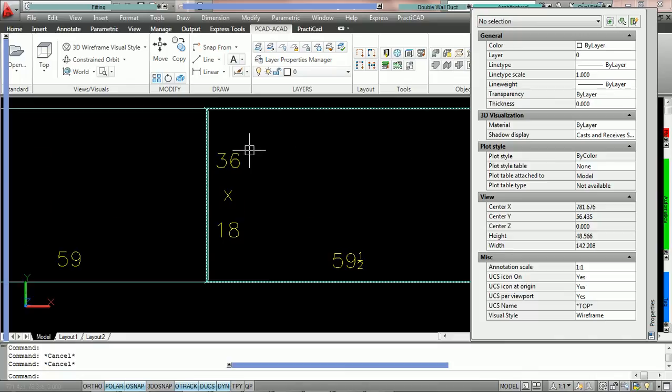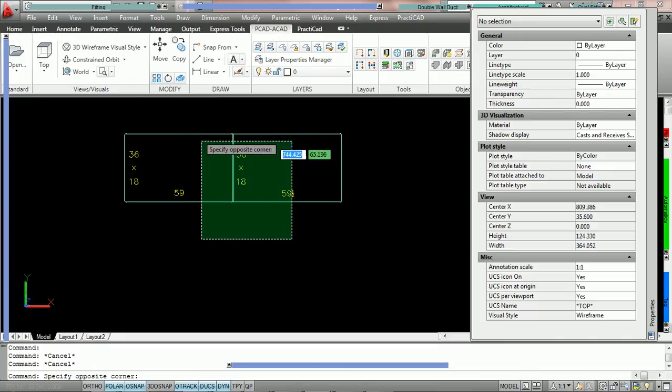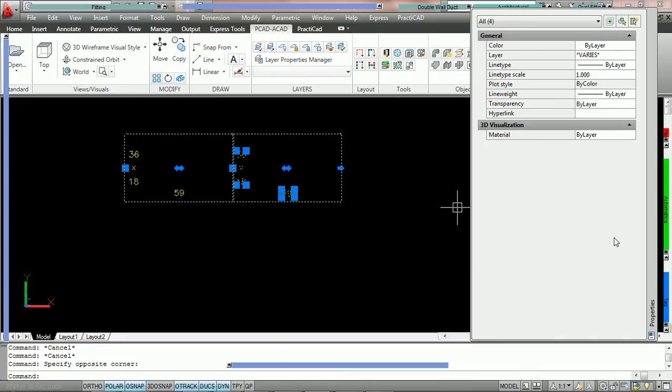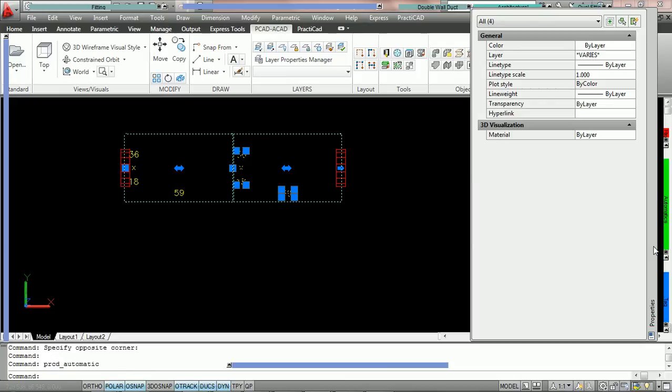And because of that, we can make an edit. We can even run a duct line check. And when we run the duct line check, you can see that it's only marking the ends of the fitting. There is no break. That is an acceptable connection to PractiCAD because they're compatible.